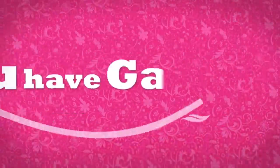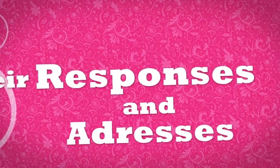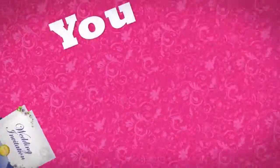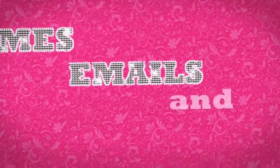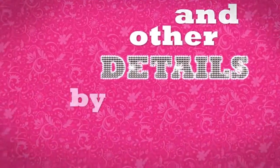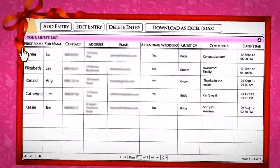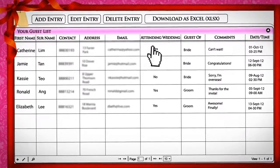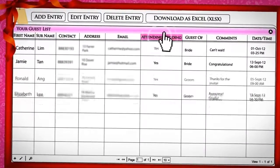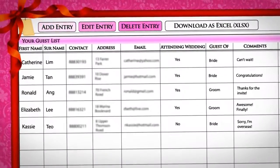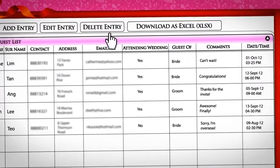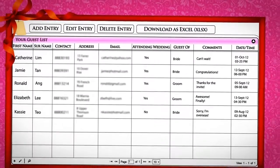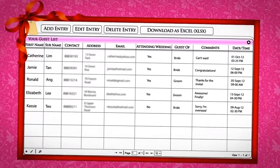Step 3: After you have gathered all their responses and addresses, you can now mail out your wedding invitations. You can sort names, emails, and other details by alphabetical order by simply clicking on the column header names or email. You can also sort the entries by those who are attending your wedding. Add, edit, or delete entries, and download the whole list of RSVP entries to Microsoft Excel for further editing and addition of details.